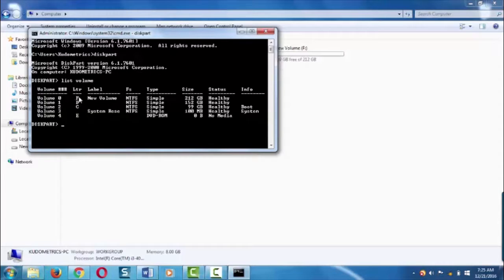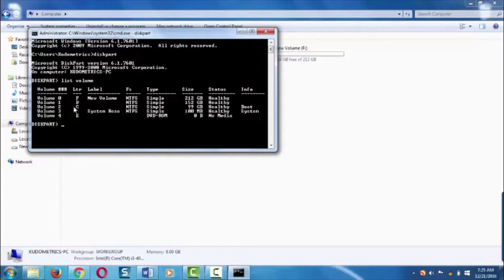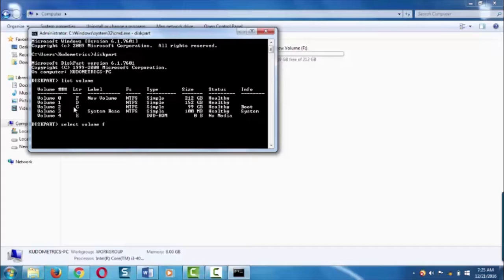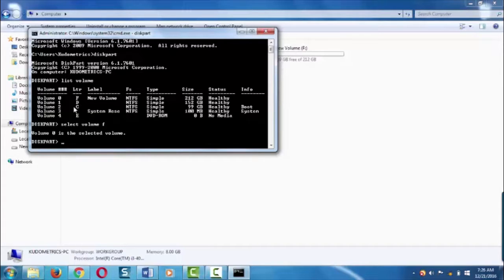Now, I'm going to hide this volume F. To hide this volume F, first you need to select this volume. To select this volume, type select volume F and hit enter. You may also use the volume number. Now that volume is selected.